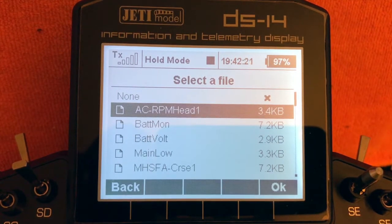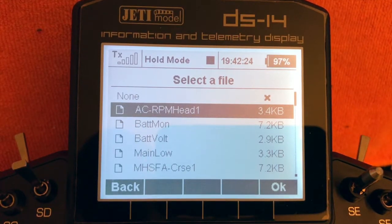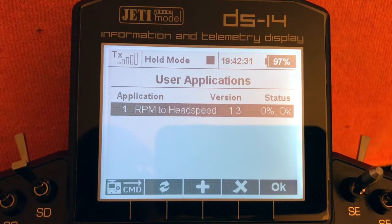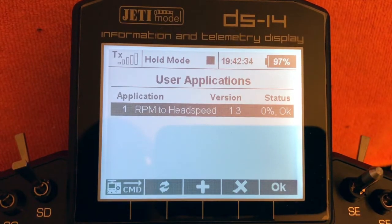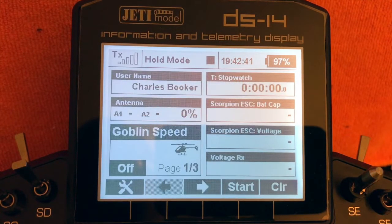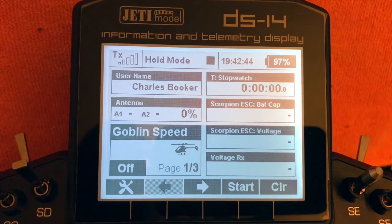The first one in the list is AC RPM Head — this is the Lua app that Alastair Cormack has made. Click to select it and add it. It's now been added to our application list. We can see the version number is 1.3. Click OK and it has been added as the Lua app for this helicopter model.